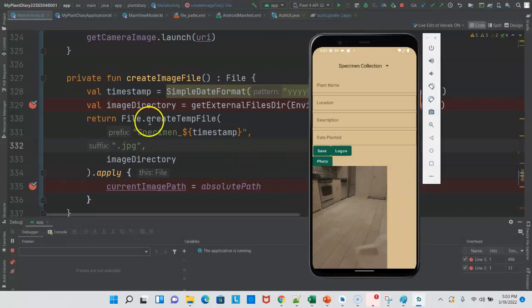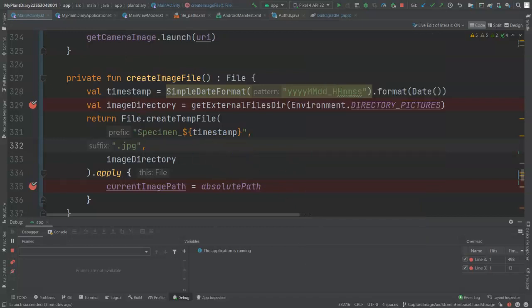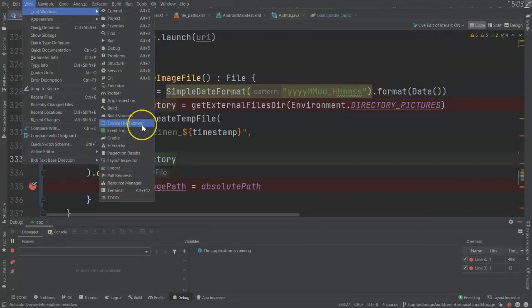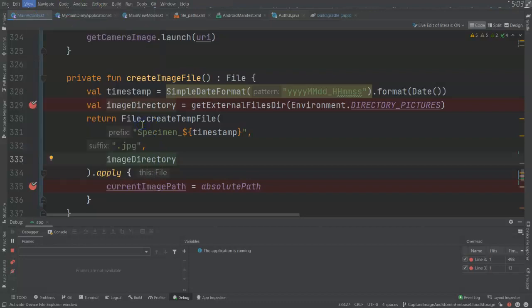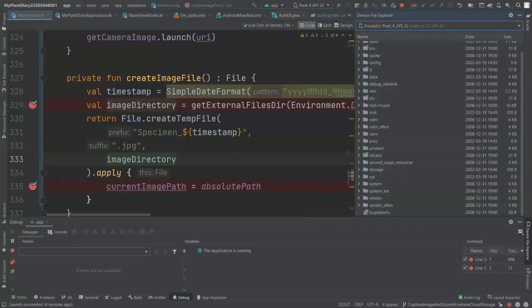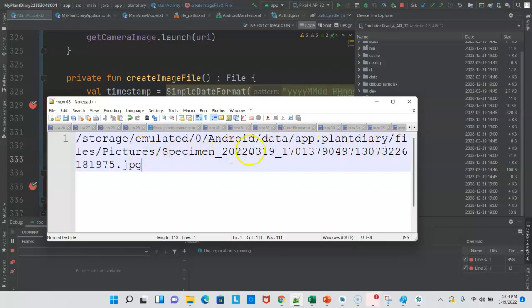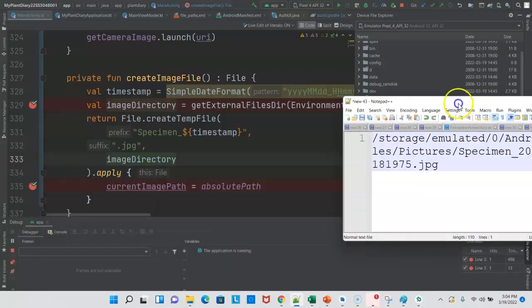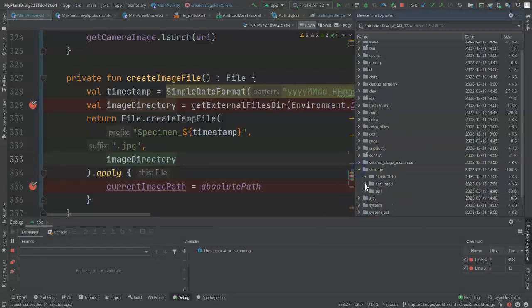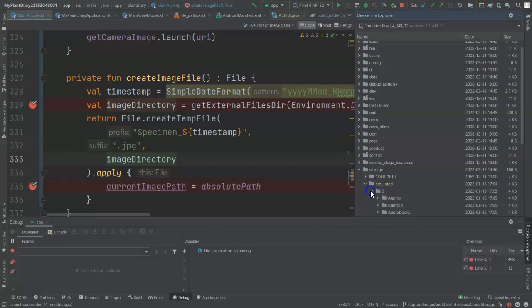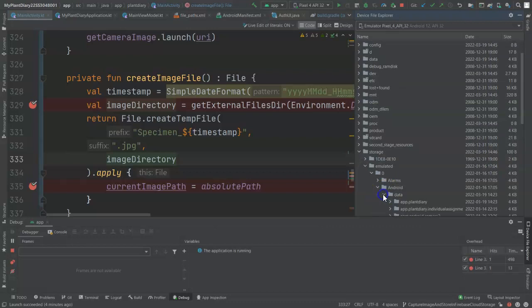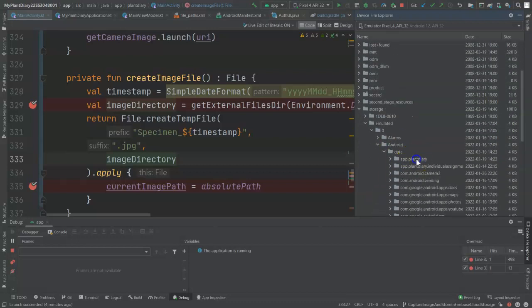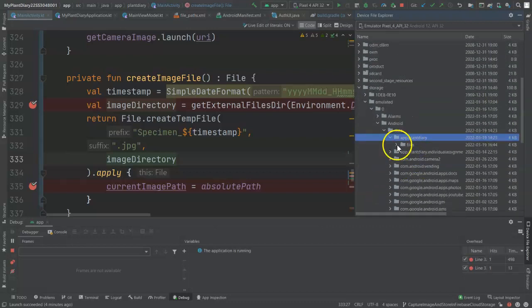And you see, sure enough, the user interface updates with this new photo. Now, let's take a look at a little trick. I'm going to go to View Tool Windows, and then Device File Explorer, and I'll remember that path that I created earlier. So we're looking for Storage, Emulated, 0, Android, Data, App Plant Diary, Files, Pictures, and then Specimens, 2022, and let's just remember it ends with 1975. So, Storage, Emulated, because we're on the emulator, 0, Android, Data. Data, App Plant Diary, Files, Pictures.